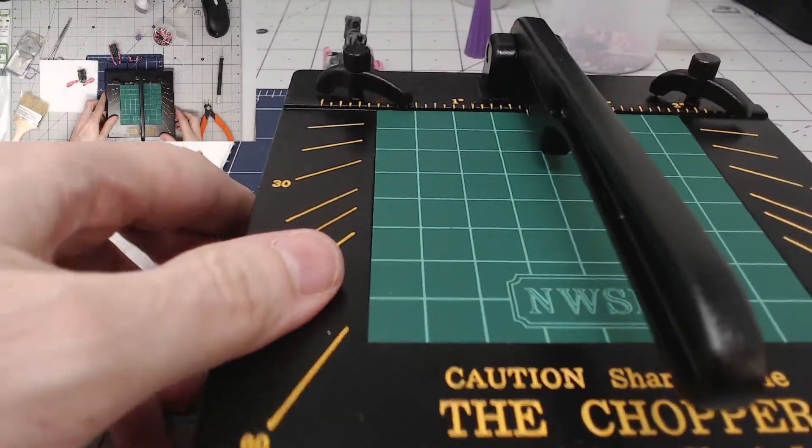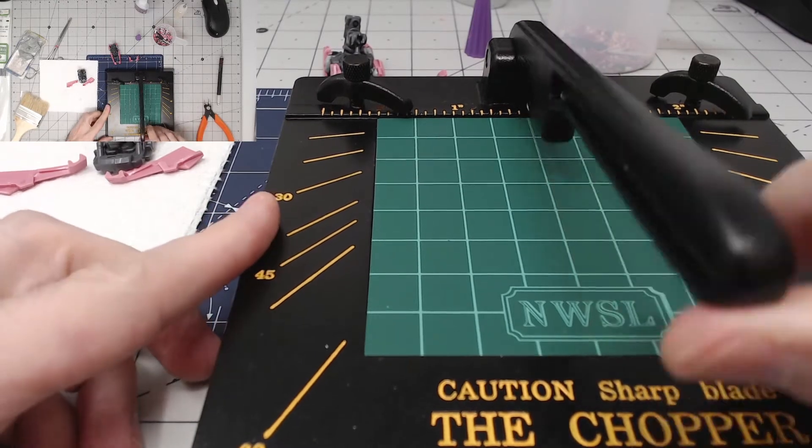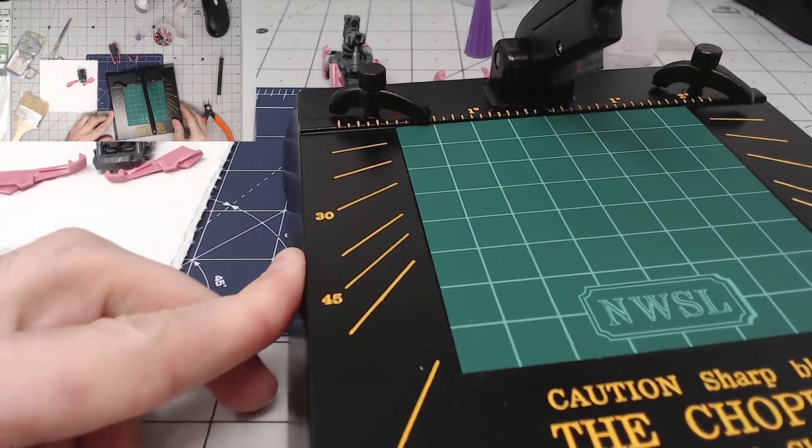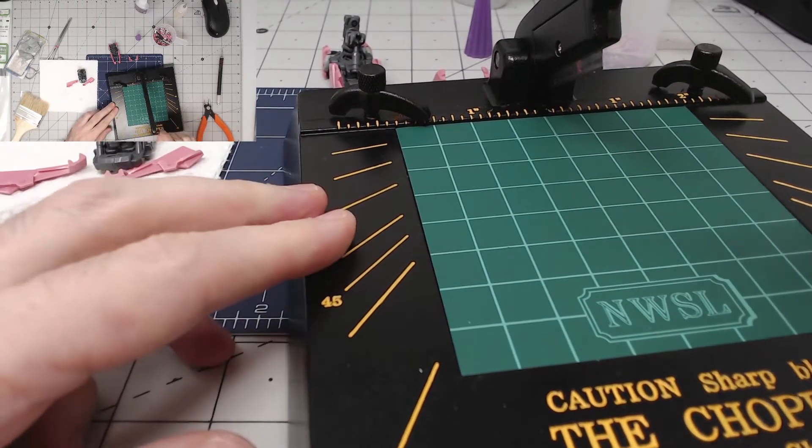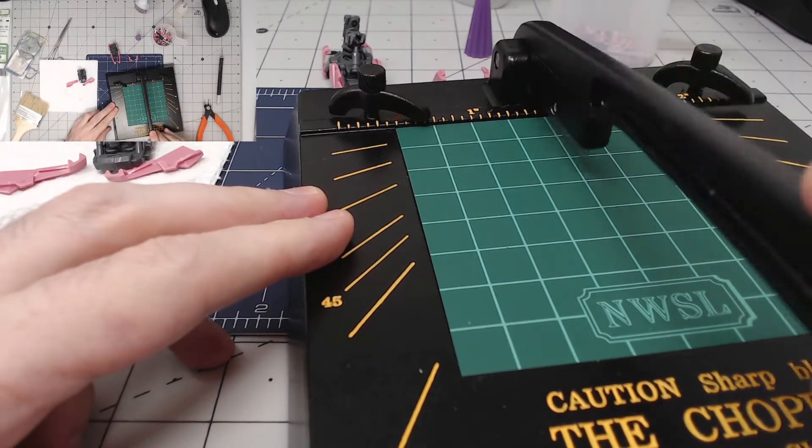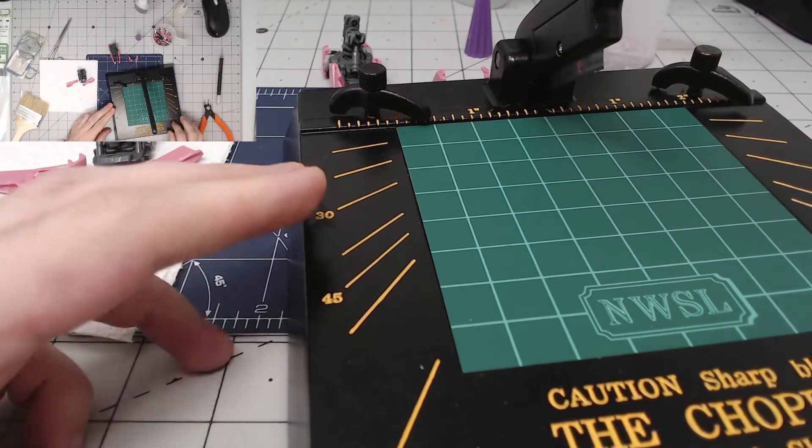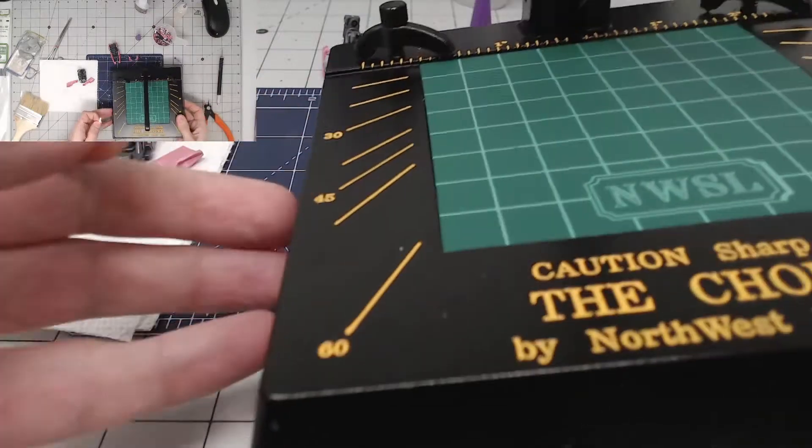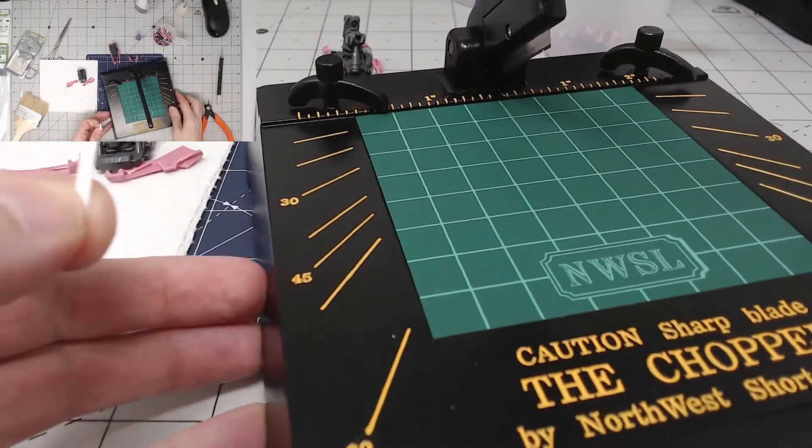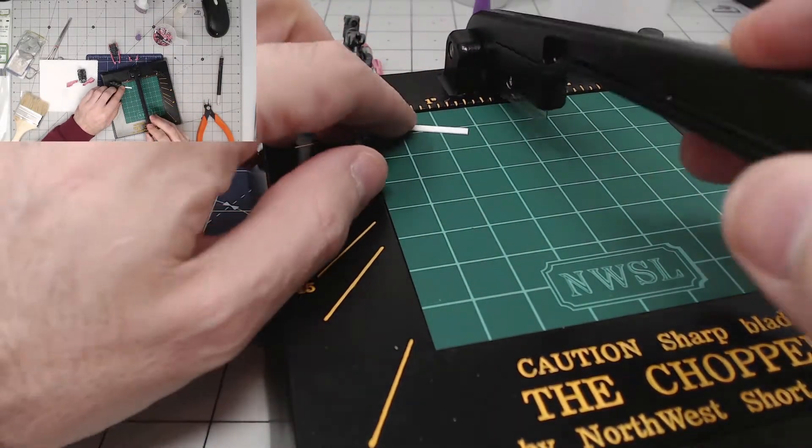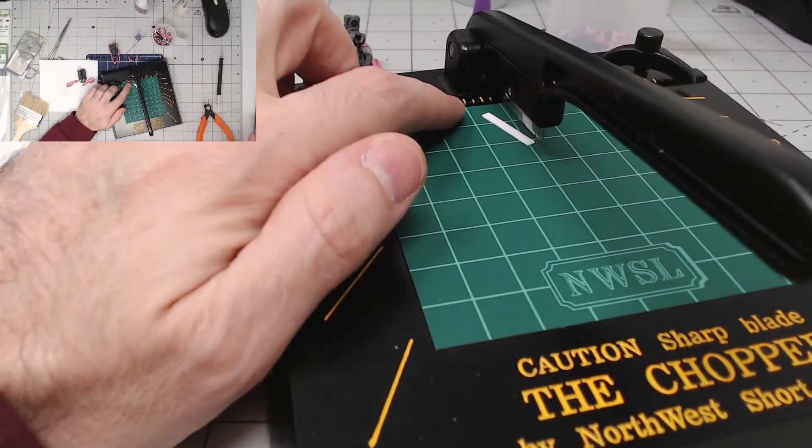What I have here is called the chopper. It's basically just a guillotine with a razor blade in there. Fantastic for cutting this kind of stuff. If you're gonna do any work with the plaw plate I do highly recommend it.